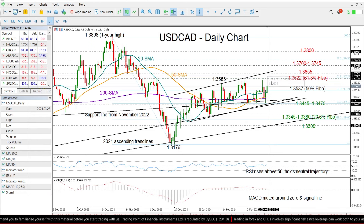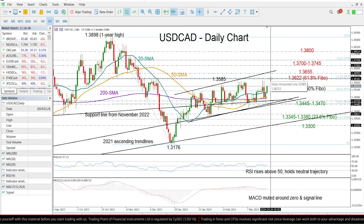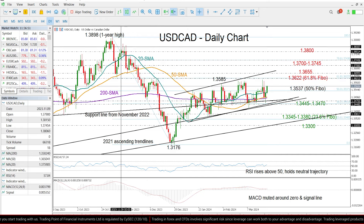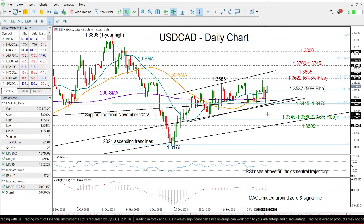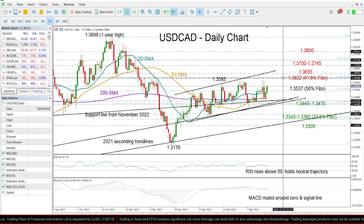The price will also have to overcome the 61.8% Fibonacci retracement of this downtrend over here at 1.3622.